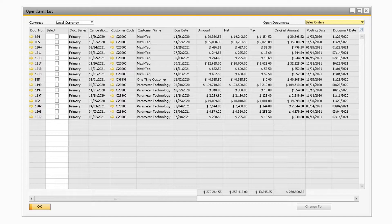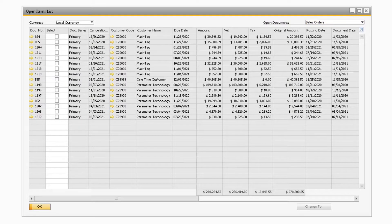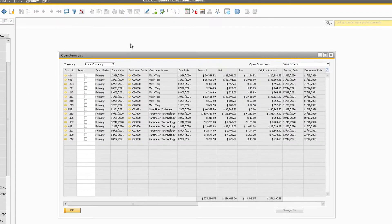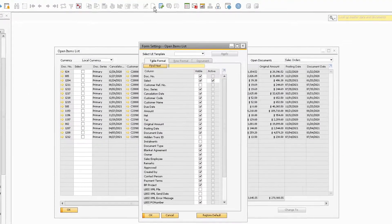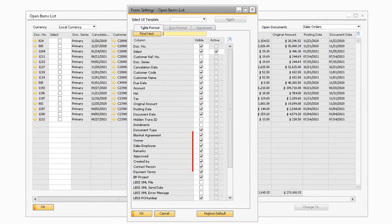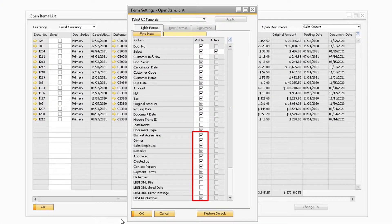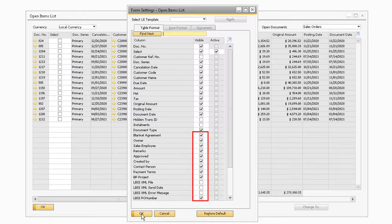The first new improvement to the Open Items List is the addition of some new fields that can be added to the screen. These new fields can be added via your form settings icon by selecting the visible checkbox next to each field name.